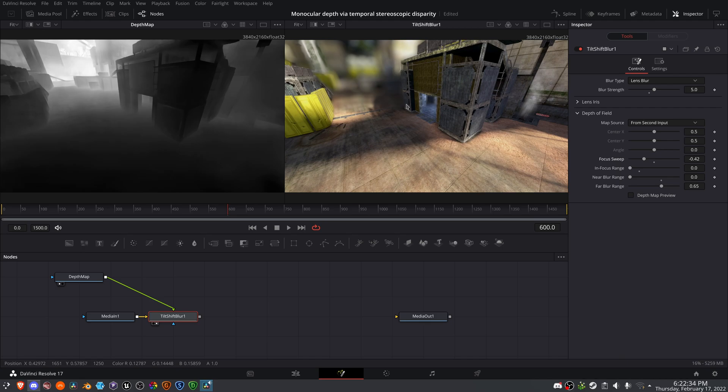So stereoscopic video will use two videos. Being a monocular video means that we only have one perspective to work with. So how do we convert a monocular video into a stereoscopic one?